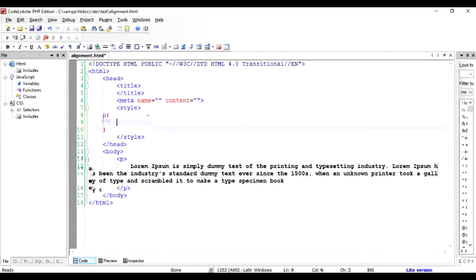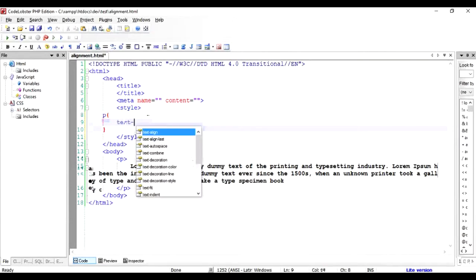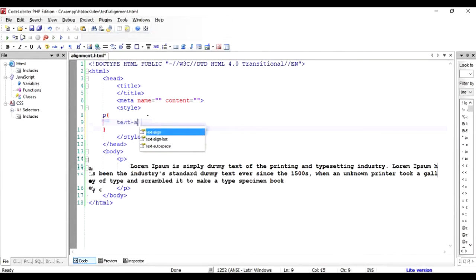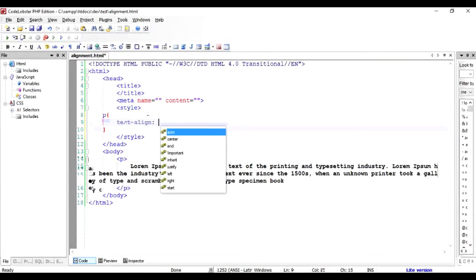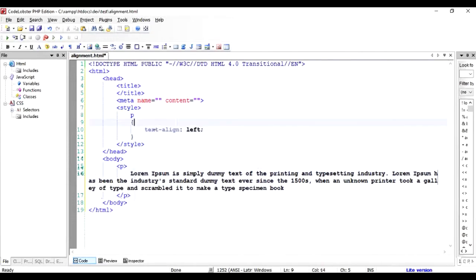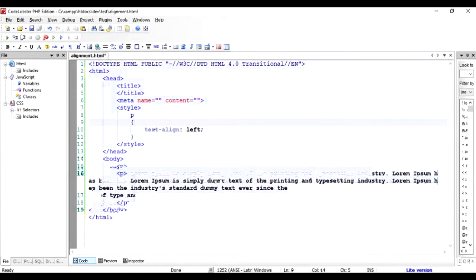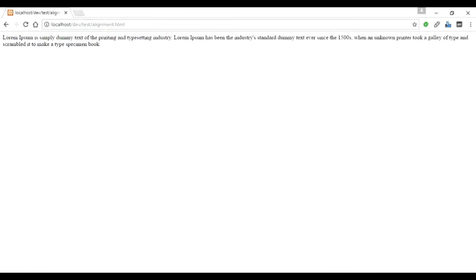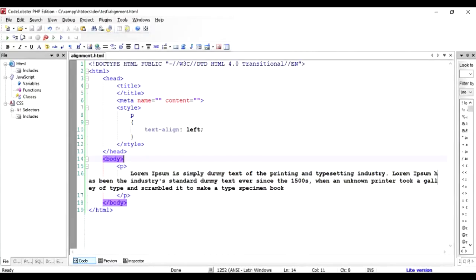I'm going to use the property called text-align, which in this case I'm going to set as left. Format it a little bit and then run this in the browser. You'll see no change because we have aligned it as per the default property of the browser. This is how you use left alignment.